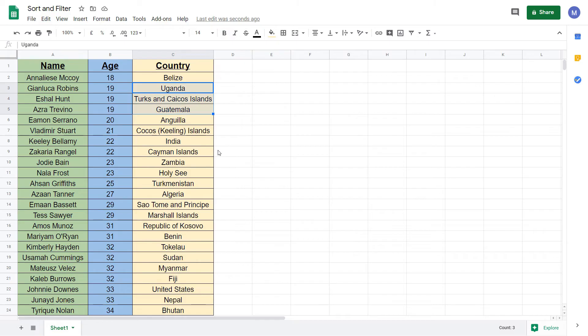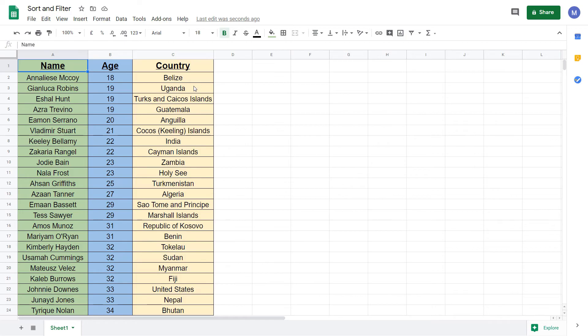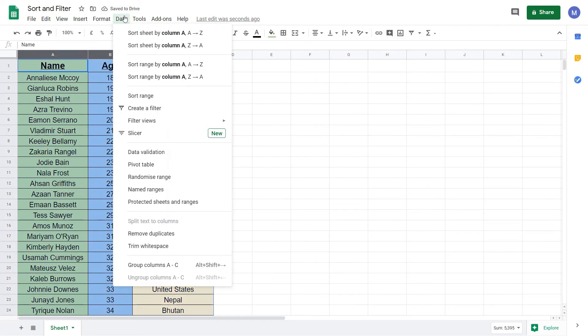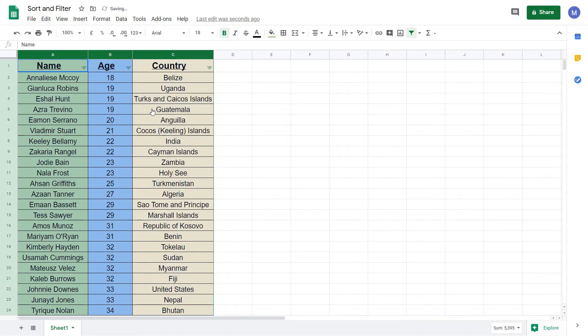Now let's have a look at filtering our data. Filtering our data reduces the amount of data shown. It will reduce it to only a set of values that fit a certain criteria. Select our data. Come to data. Create a filter.